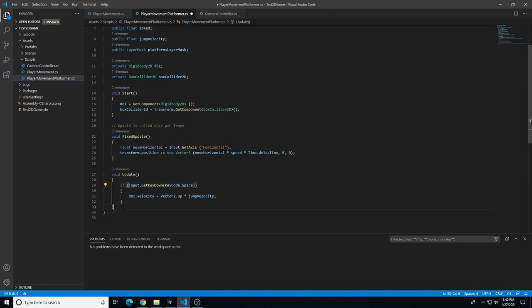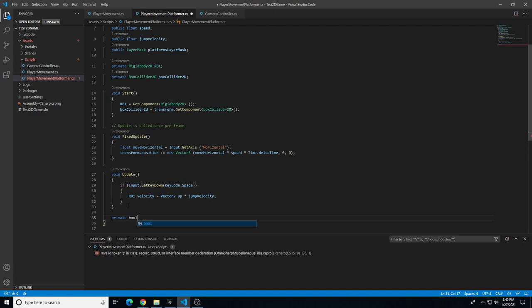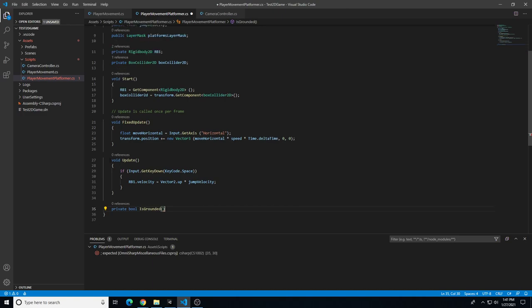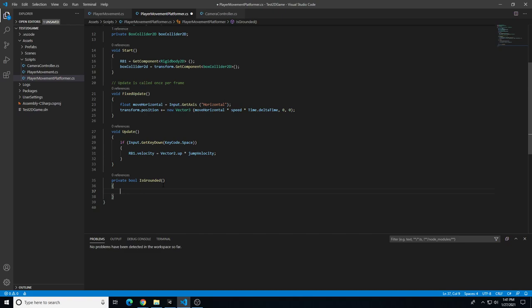Under void Update we'll add a new private function. This is a private bool - a boolean that checks if something is on or off. We're checking if the player is colliding with the platform, a yes or no answer. We call it 'private bool IsGrounded()'. This could also detect collision with anything else besides just a platform.